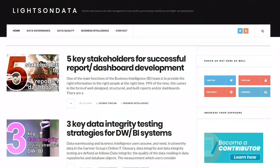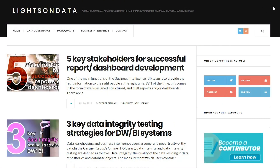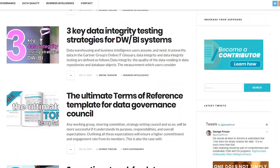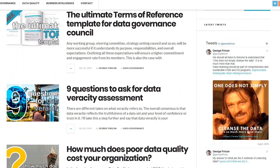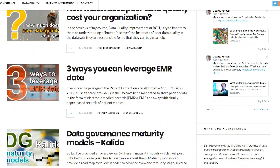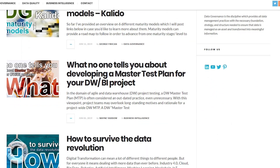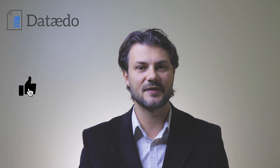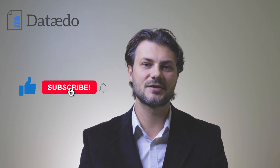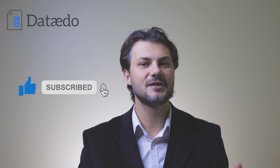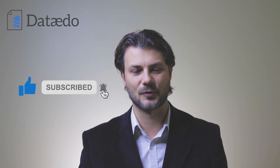Don't forget to check out lightsondata.com, where you can find more informative content such as templates and guides, best practices, articles, and other useful resources to help you with your data governance and data management questions and challenges. Please like the video if you've enjoyed it, and don't forget to subscribe to never miss out on great content. Thank you.